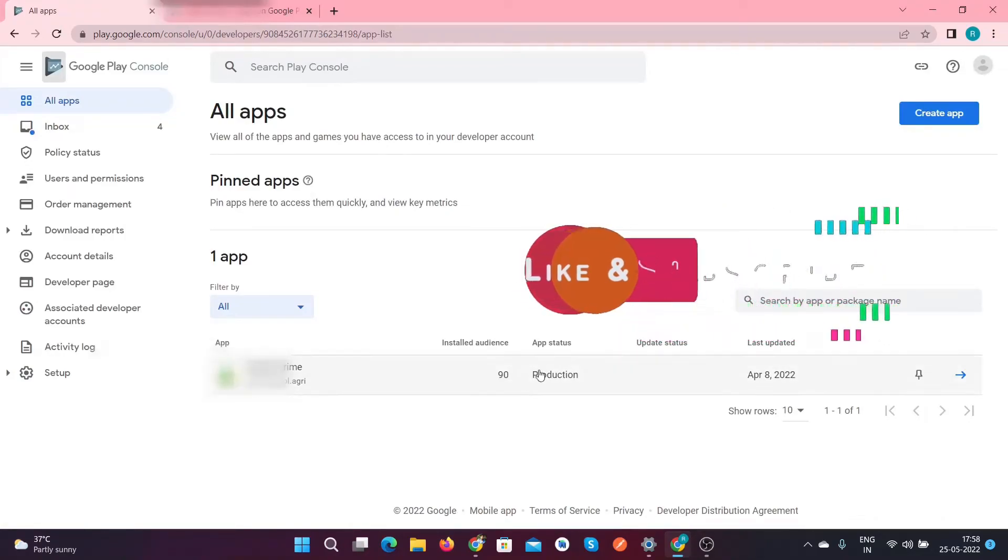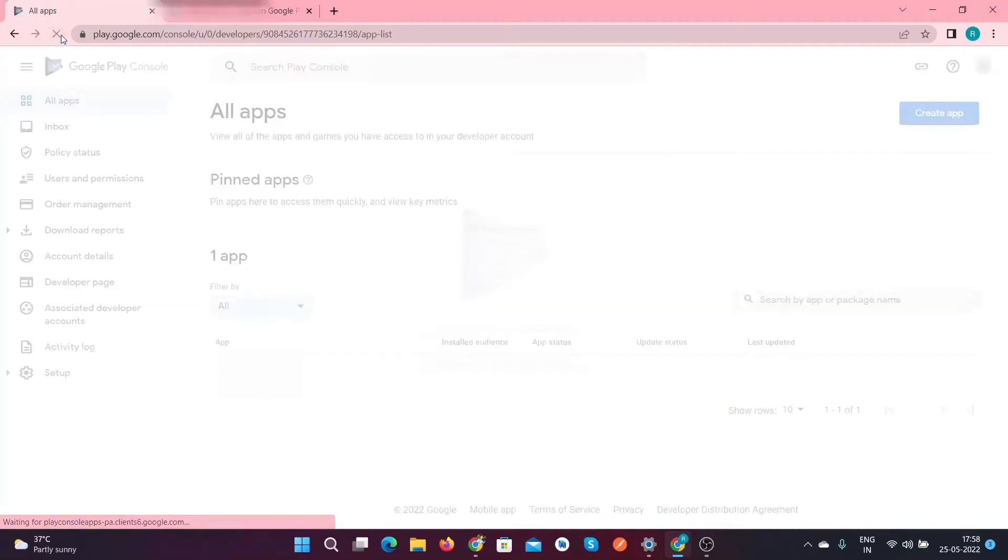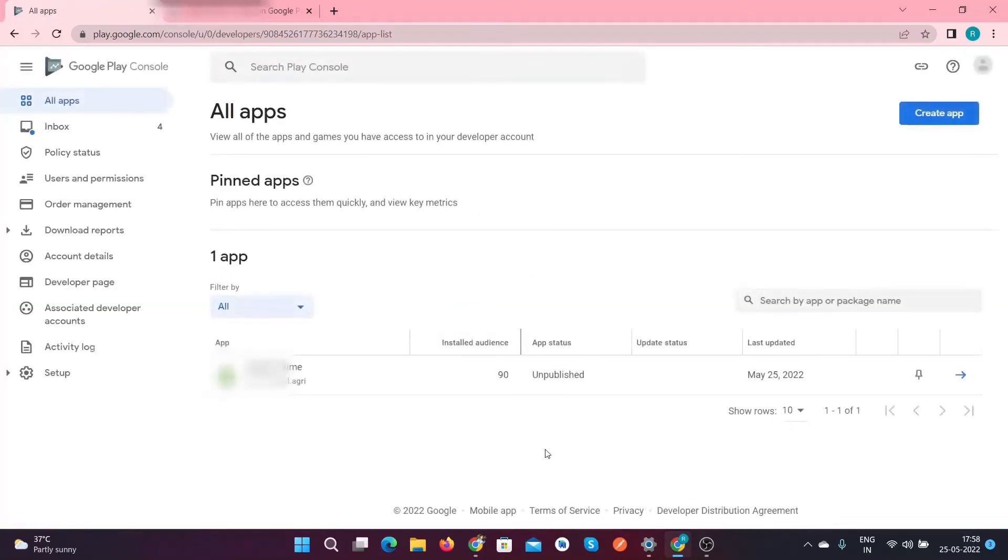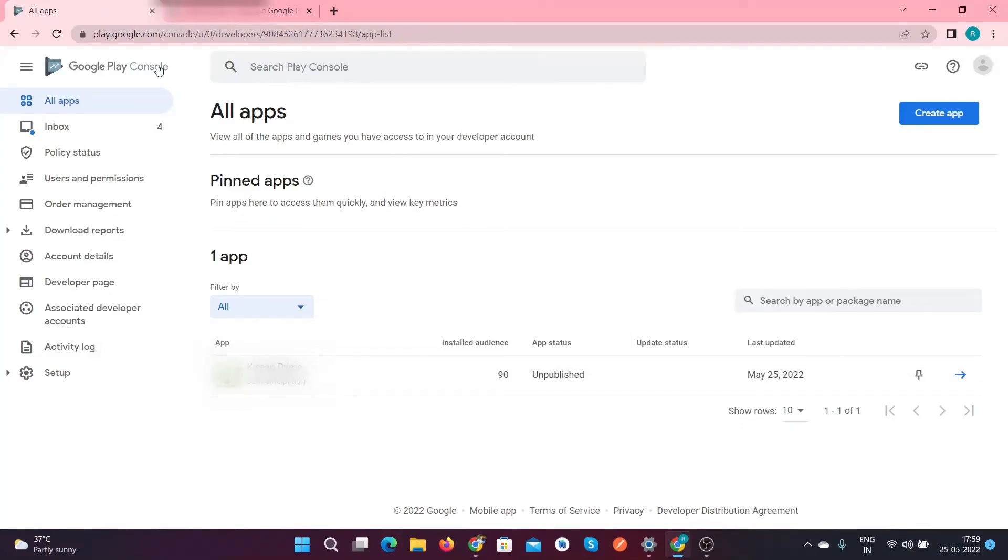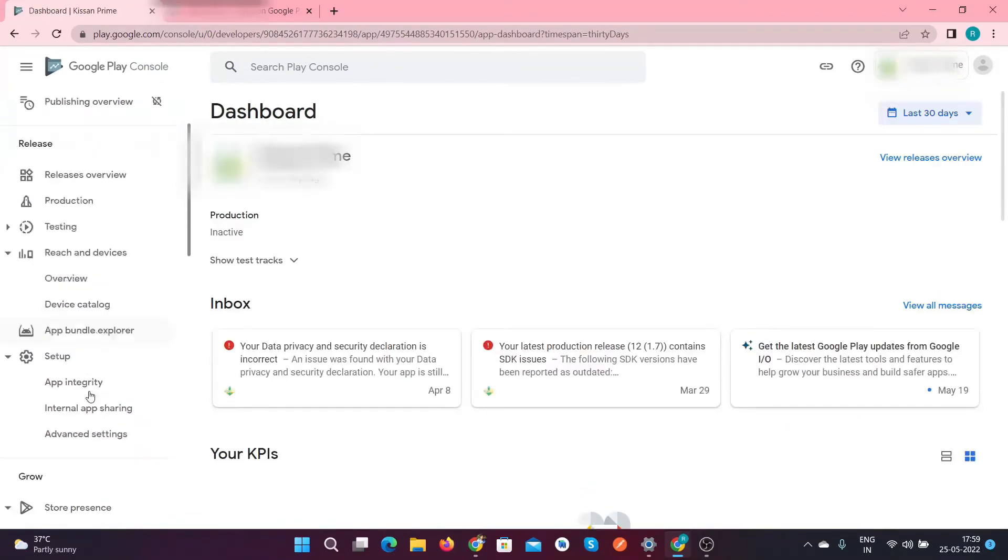Again, go to the home page, that is All Apps, and refresh your dashboard. After that, you will find out that the app status is now unpublished. This means that your application is not visible on the Google Play Store.